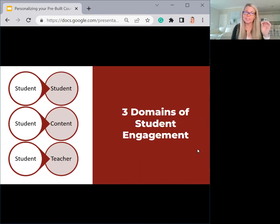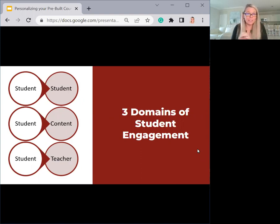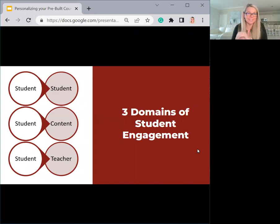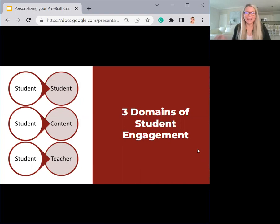The first one is student to student — that's peer interaction. We have student to content, which is the student either in pairs or in groups, interacting with content of some kind. Then we have the domain of student to teacher interaction or student to teacher engagement, and that's where you come in — and that's what we're going to focus on today.